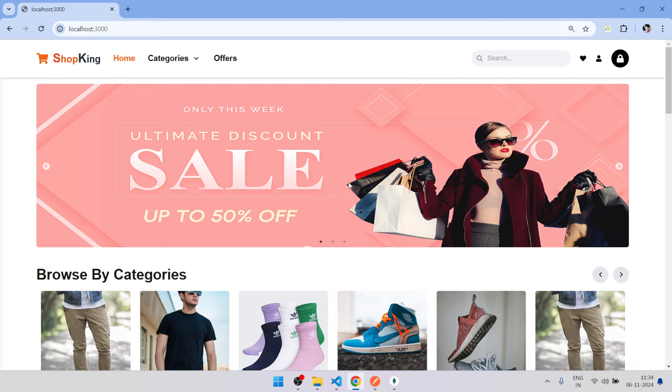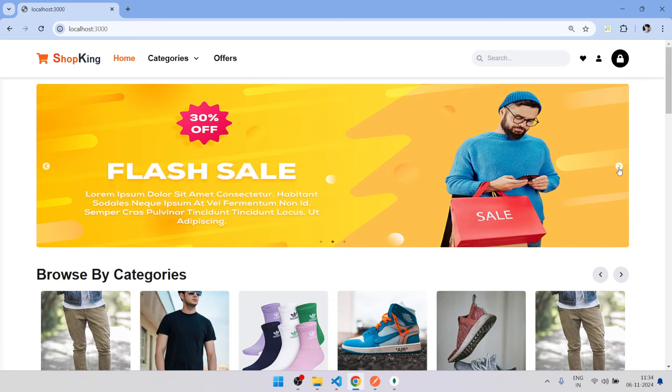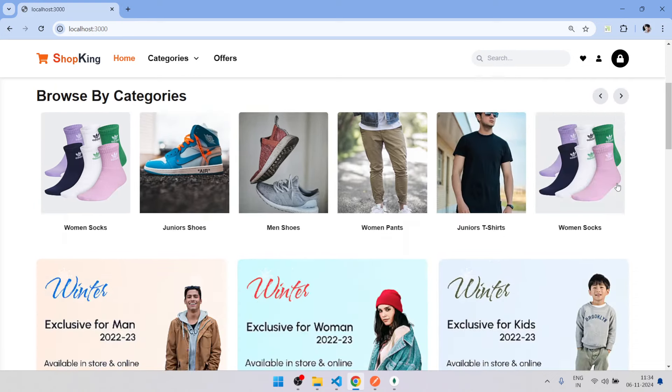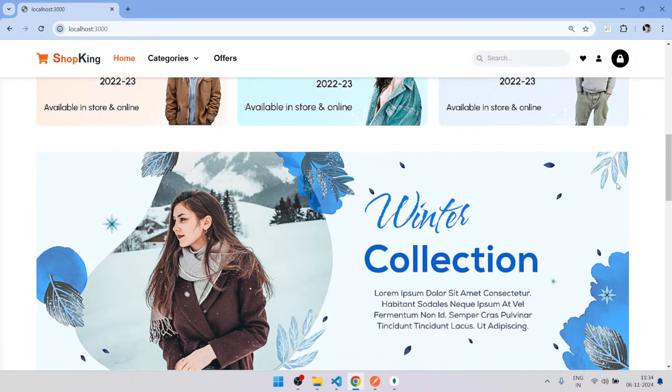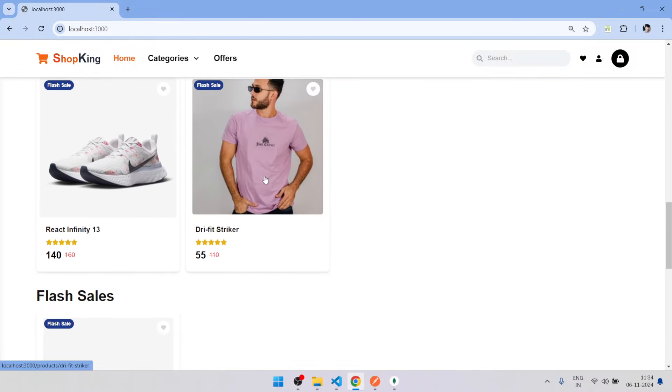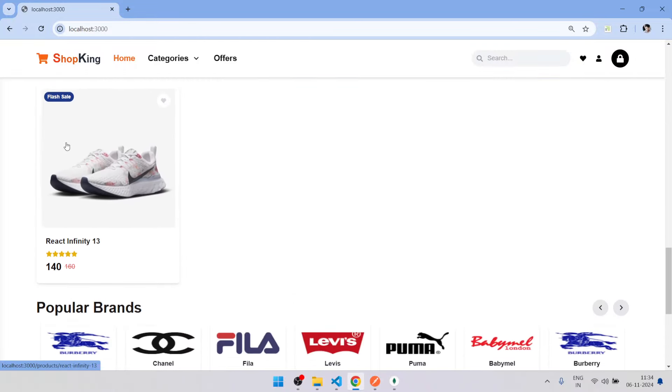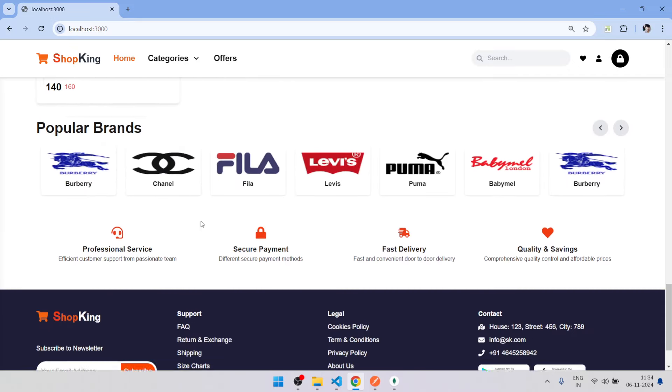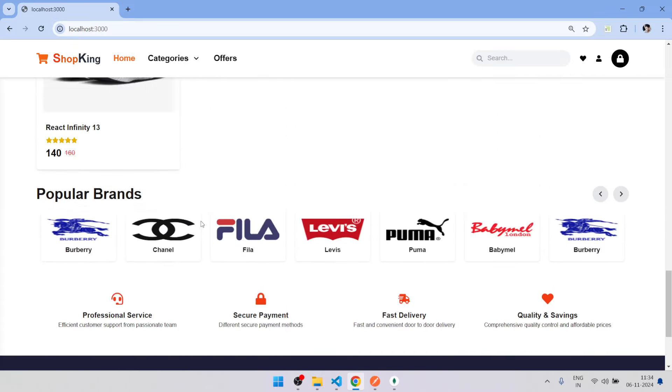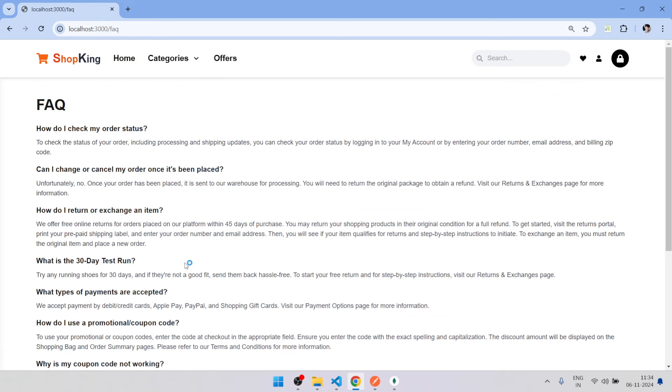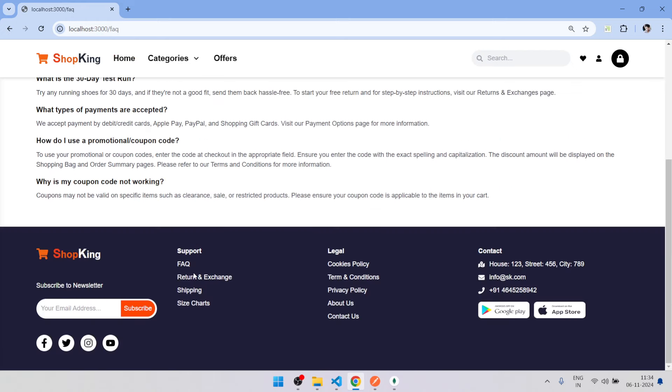So this is the user side. We have latest products and I've created all the pages, FAQ.